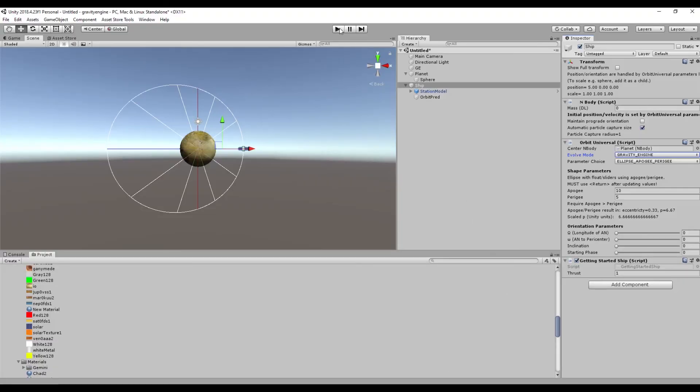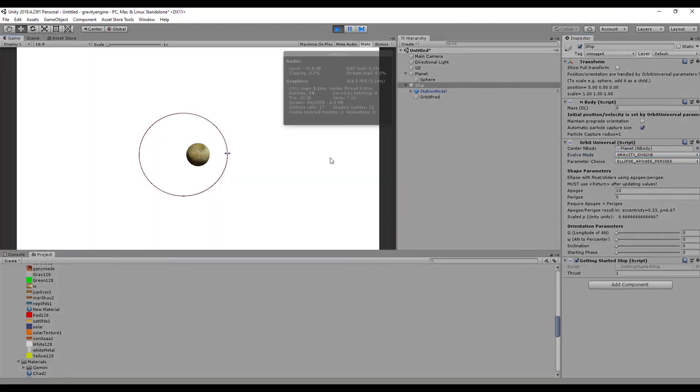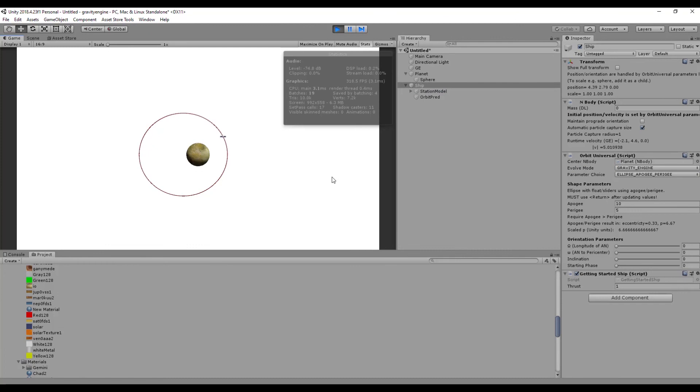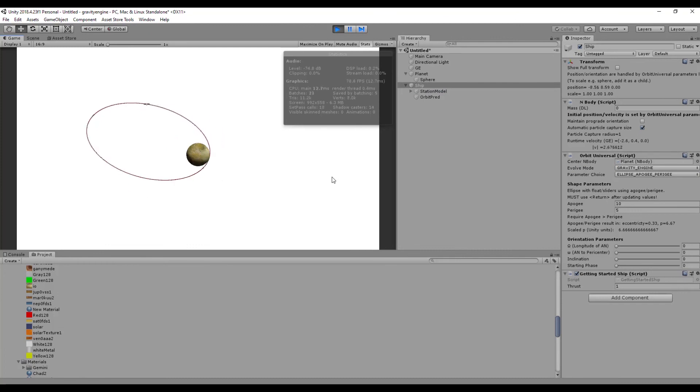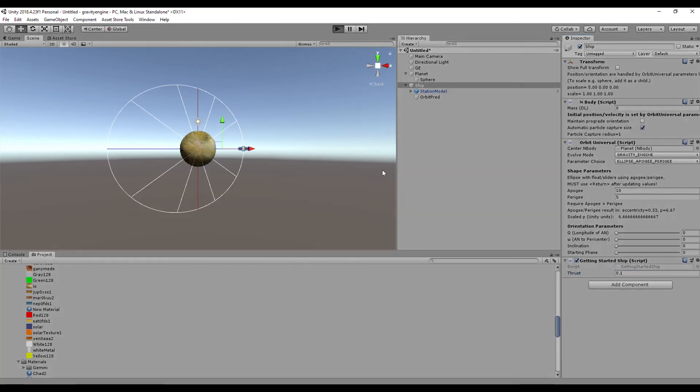If we go back to the scene now and we have our Getting Started Ship script attached and press play, we can press the W key and we can see that the orbit does change, in fact fairly dramatically. So we could lower our thrust by a factor of 10 and go ahead.